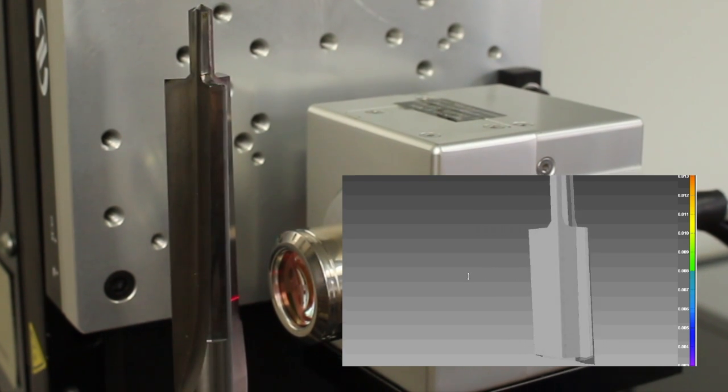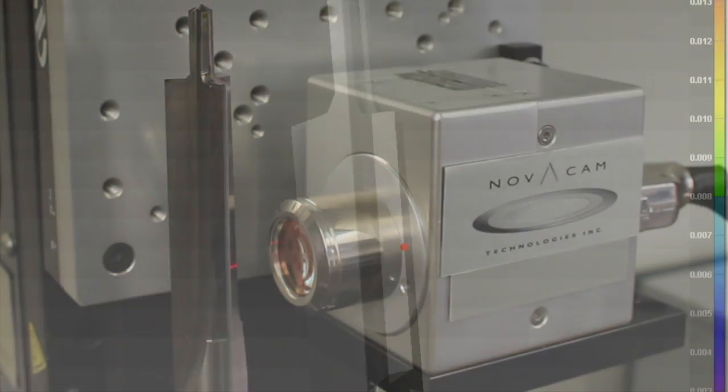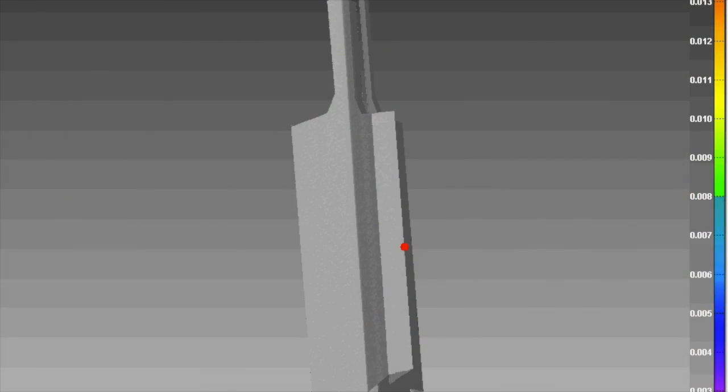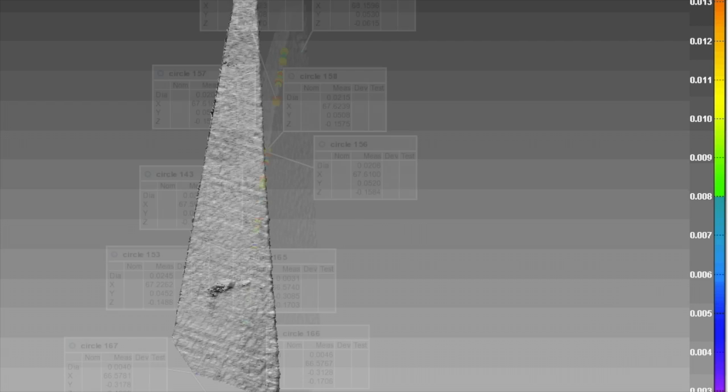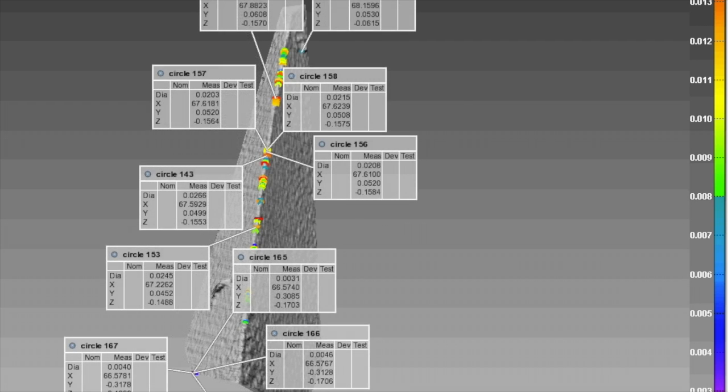Let's take a look at what this cutting tool looks like on screen. Once the part is scanned, the operator can verify that the edge sharpness matches the design requirements.